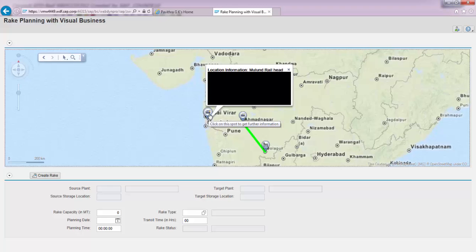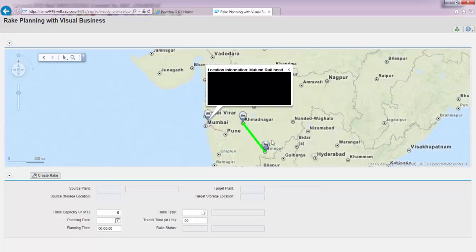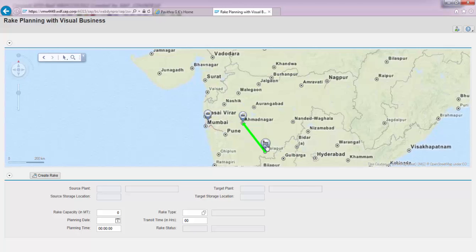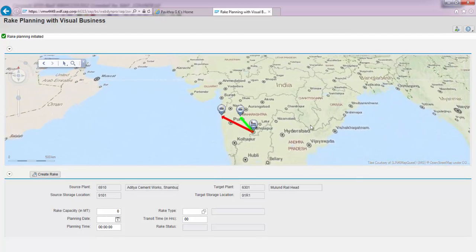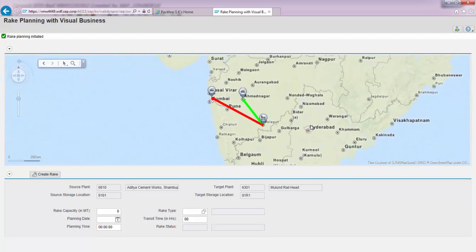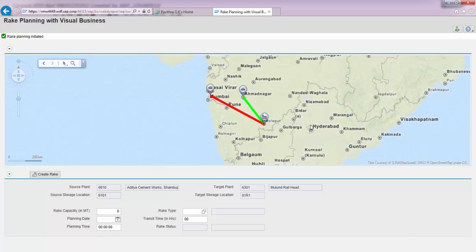There is another railhead called Mulund Railhead, between which I want to initiate a stock transfer interactively on this map. All I am going to do is drag and drop from Aditya Cement Works up to Mulund Railhead and leave it there.